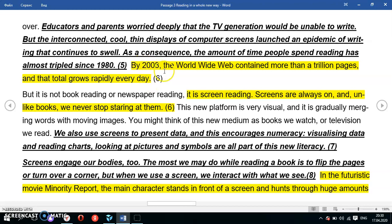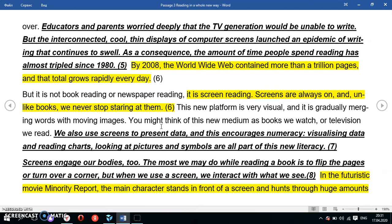By 2008, the World Wide Web contained more than a trillion pages and that total grows rapidly every day. But it's not book reading or newspaper reading — it's screen reading. Screens are always on, and unlike books, we never stop staring at them. This new platform is very visual and is gradually merging words with moving images.